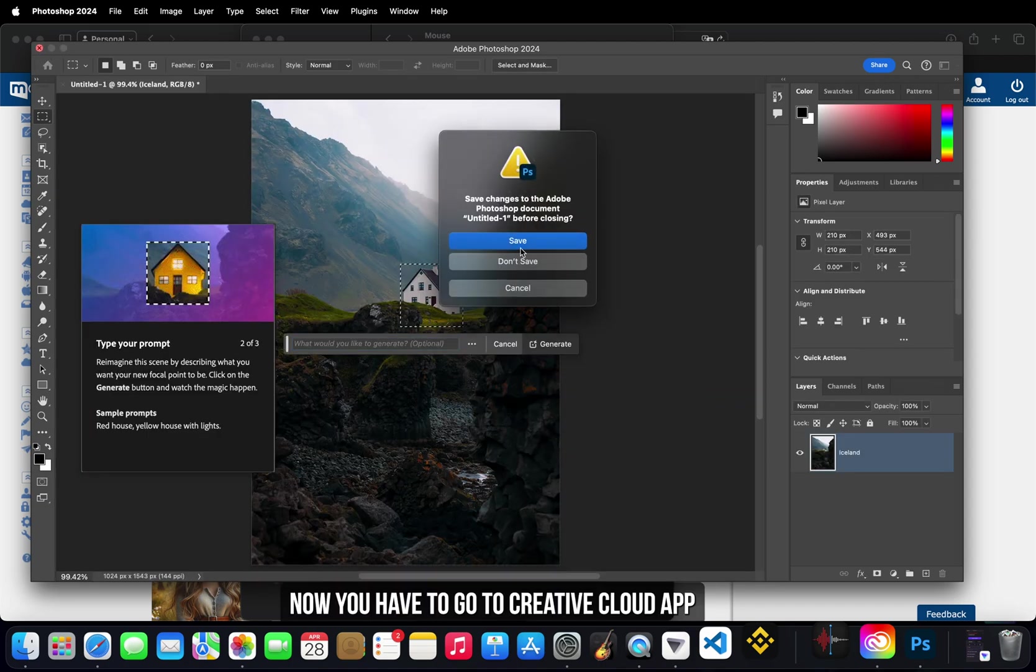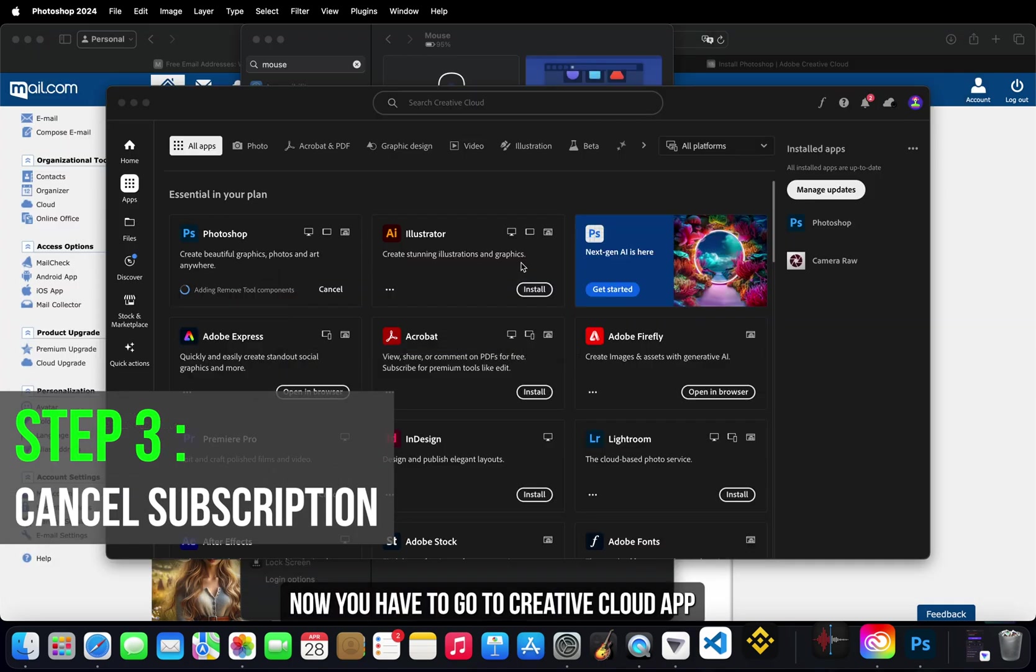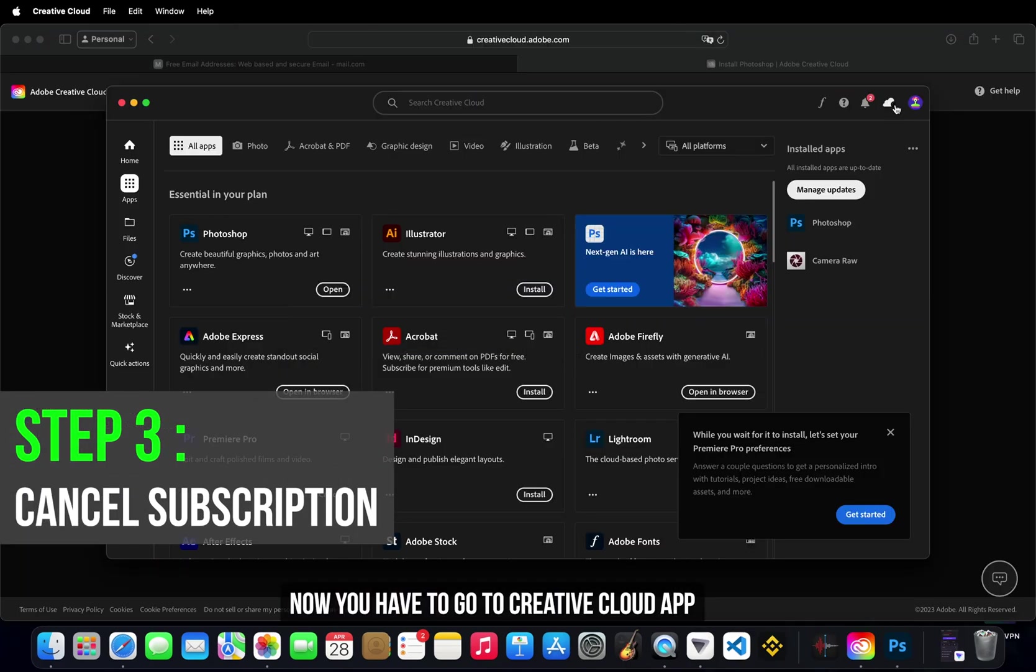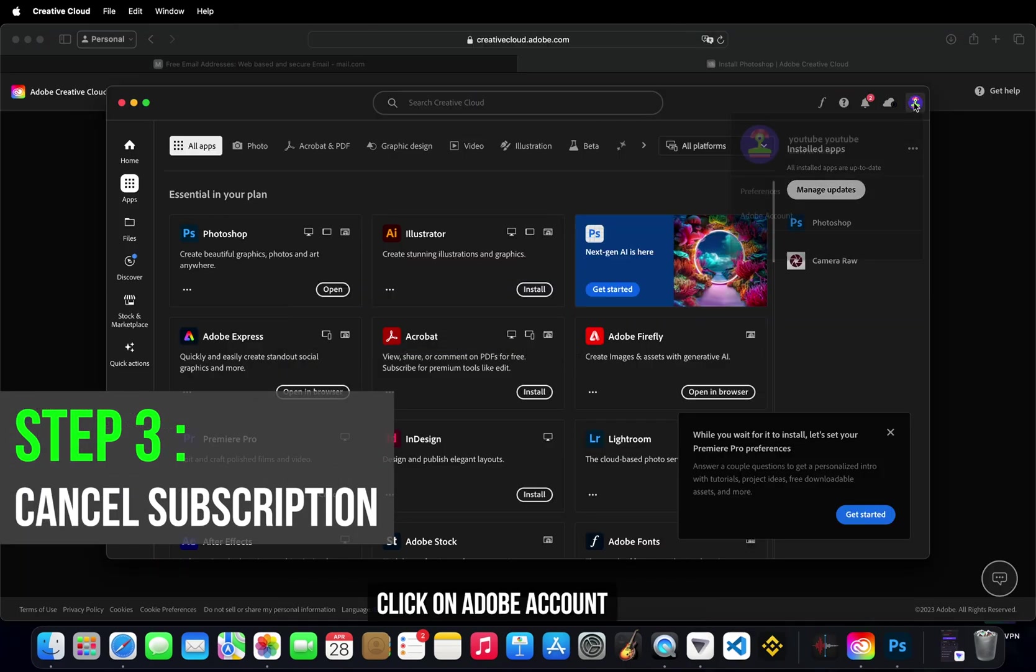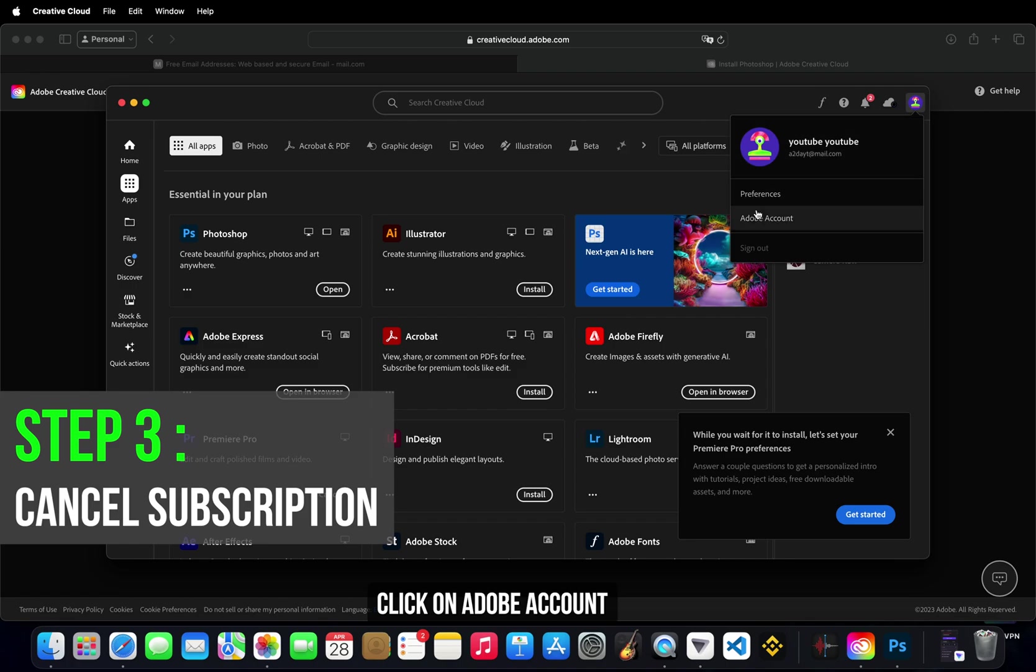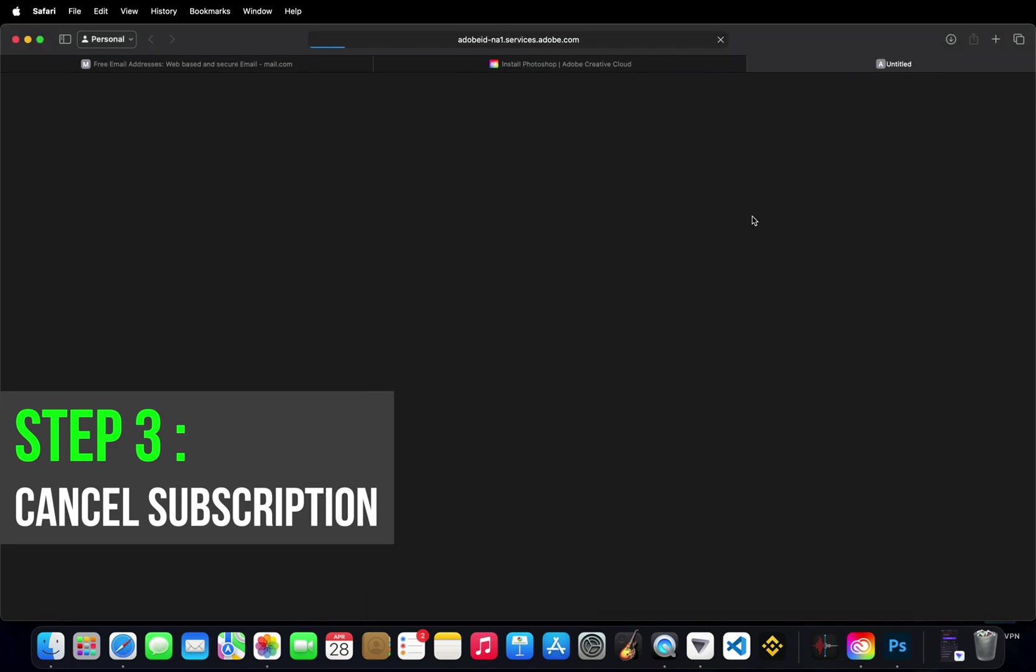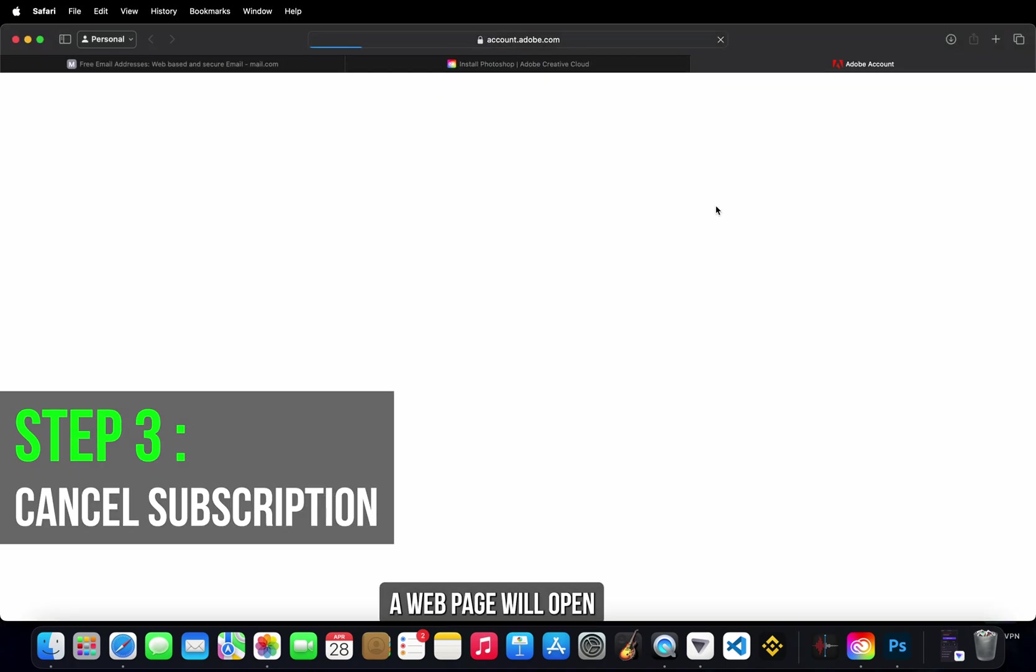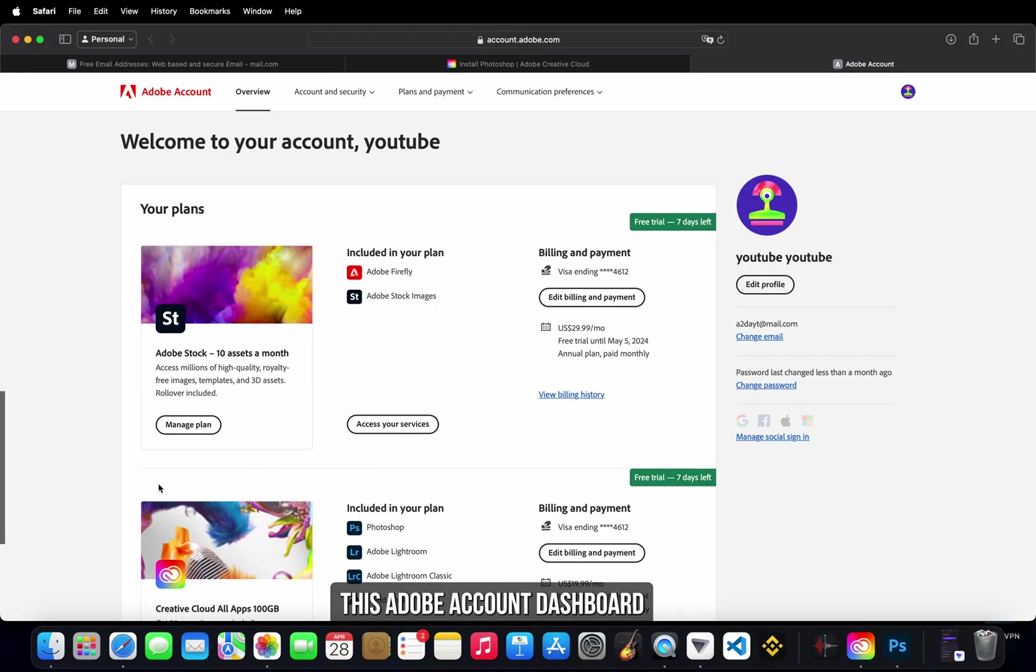Now you have to go to Creative Cloud app. Click on Adobe account. A web page will open to your Adobe account dashboard.